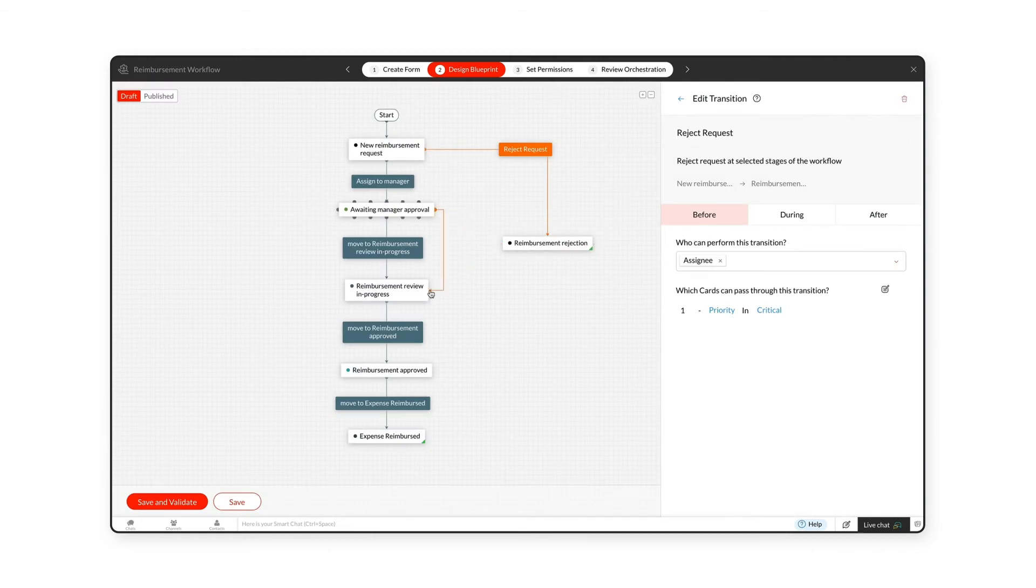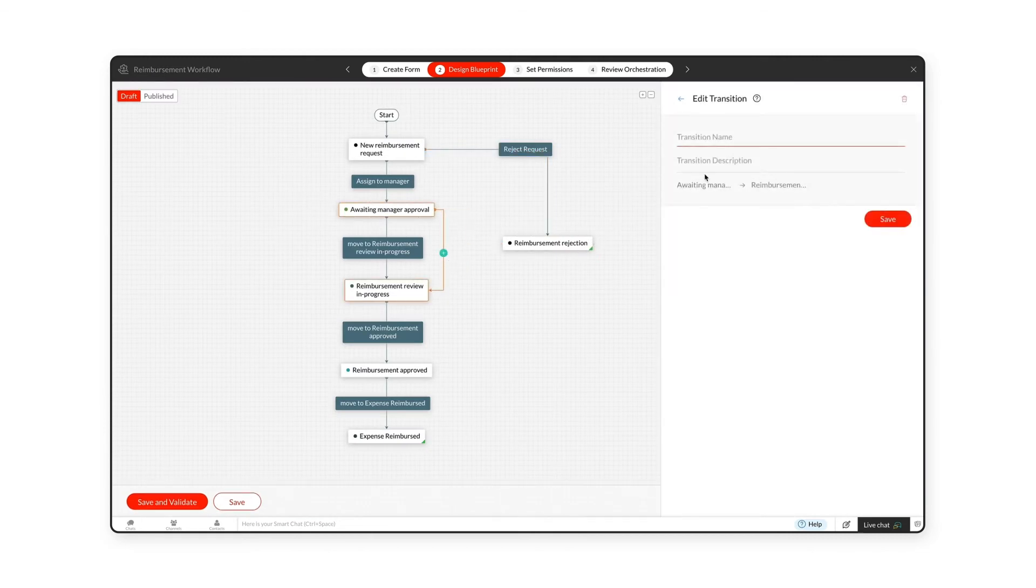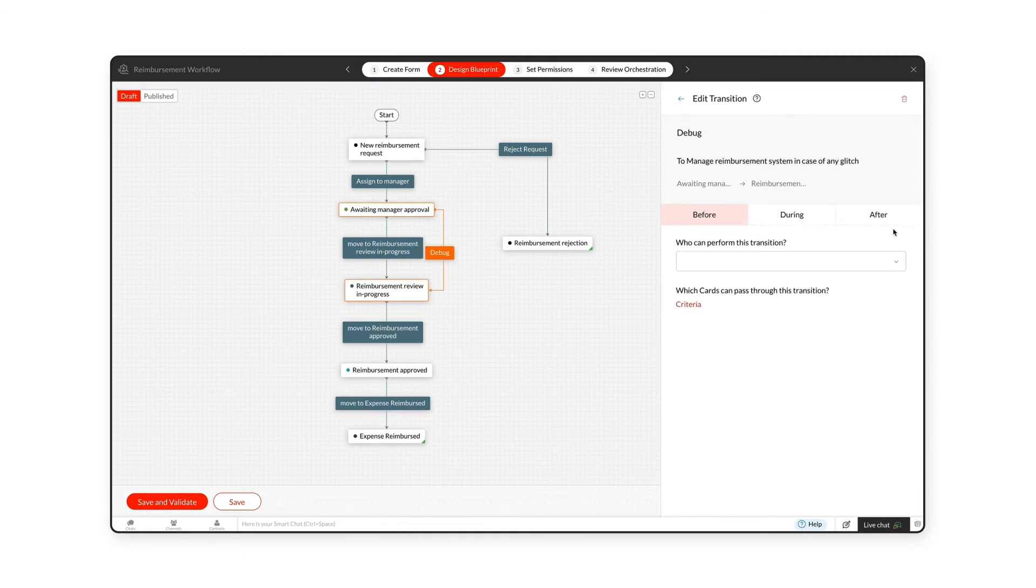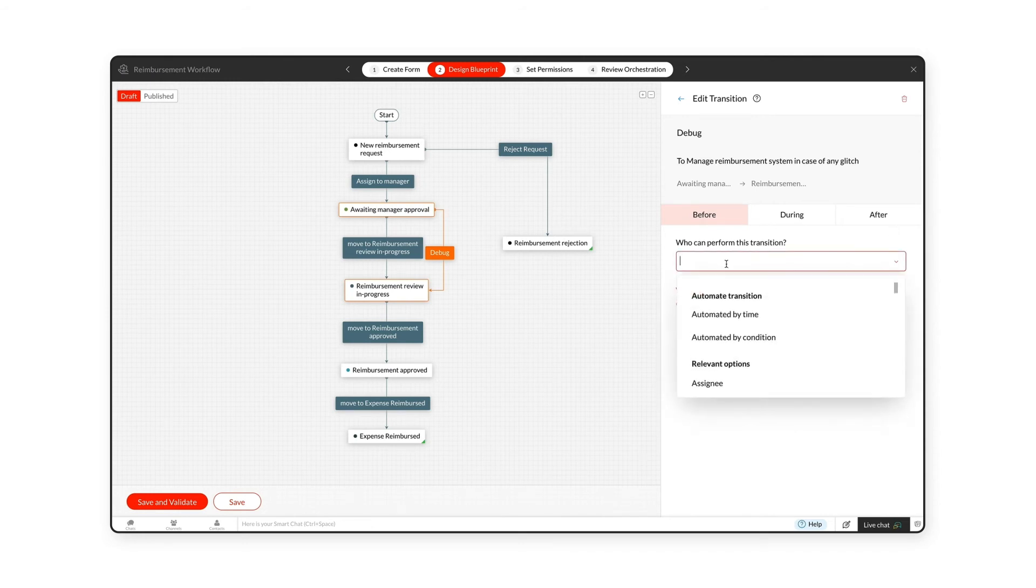Zilker only allows the development team to perform the Debug Issue transition, while the transition's criteria allow cards from all teams to pass through this transition. You can also automate your transition by time or condition if you do not require any manual input to proceed to the next stage.